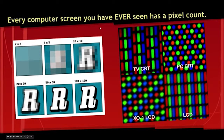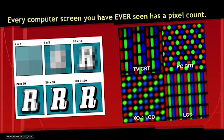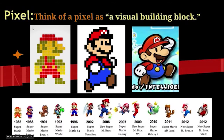Every computer screen you have ever seen has a pixel count. These are what pixels look like on old TVs, and these are what they look like on new computer screens. On the left here, we have an image — just the letter R — and here's what it looks like at 100 by 100 pixels, then 50 by 50, 20 by 20, 10 by 10, 5 by 5, and 2 by 2. As you go down, you lose quality. Think of a pixel as a visual building block.